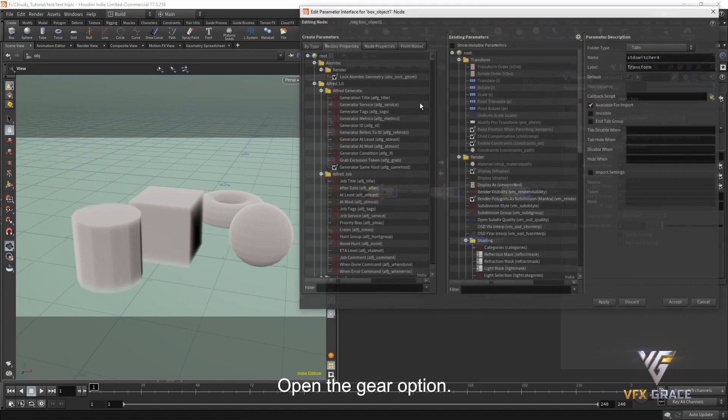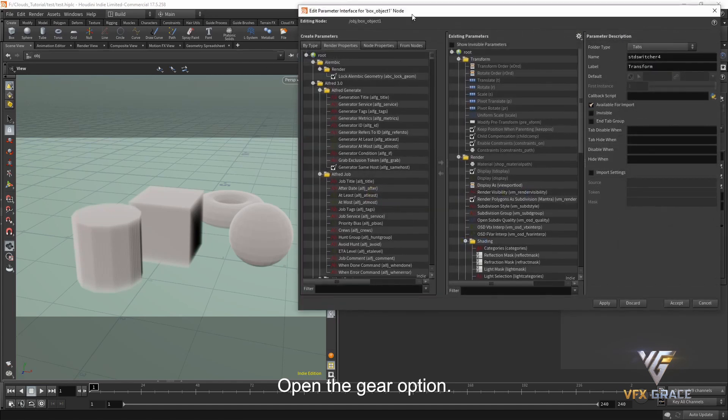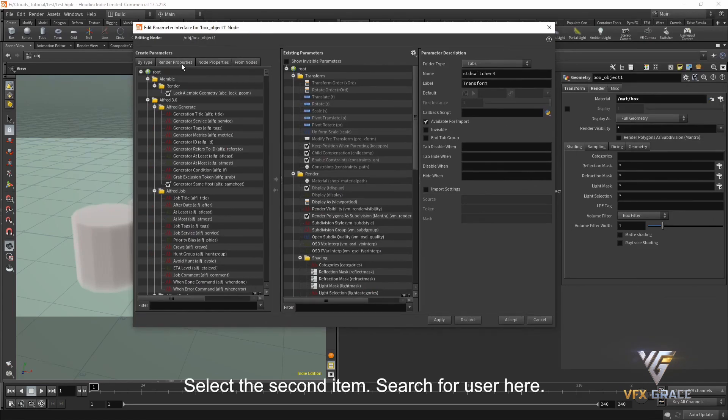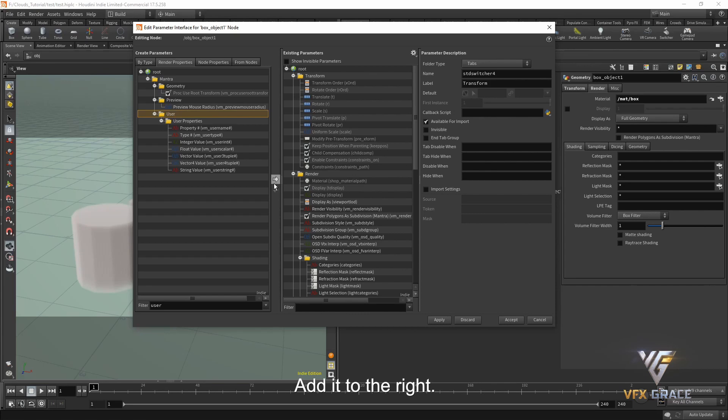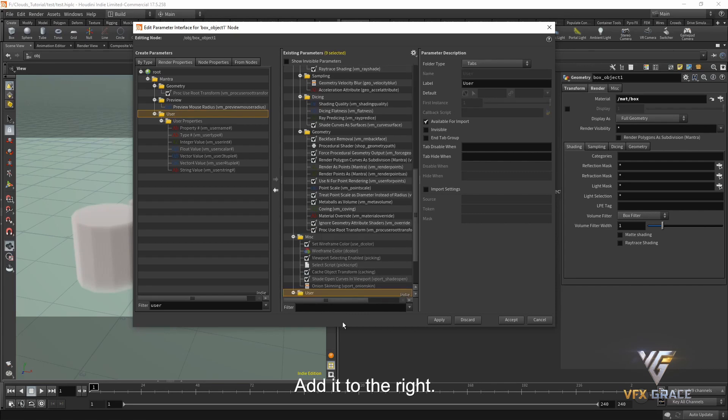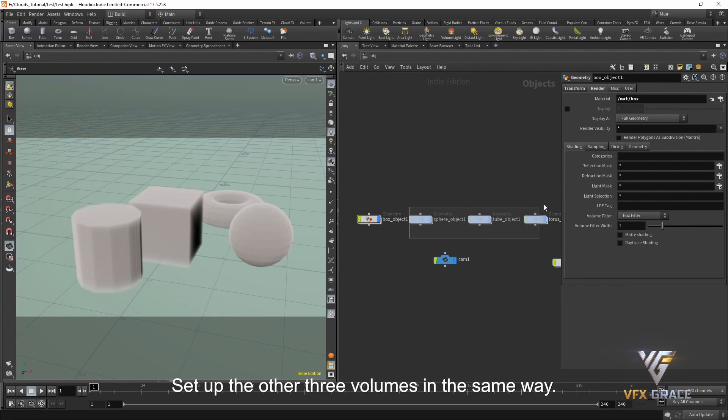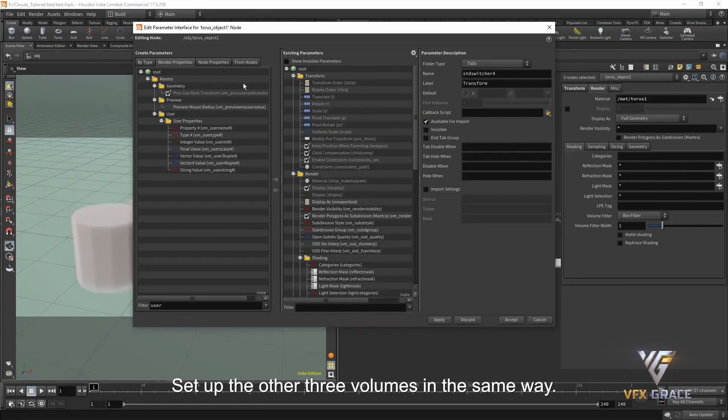Open the gear option. Select the second item. Search for user here. There is a user under the mantra level added to the right. Hit apply and accept. Set up the other three volumes in the same way.